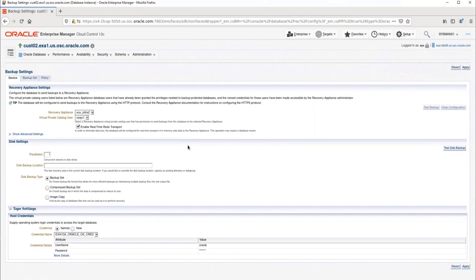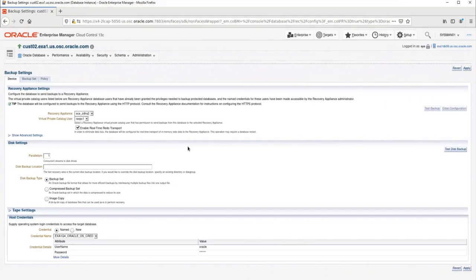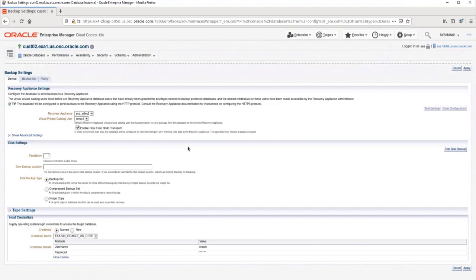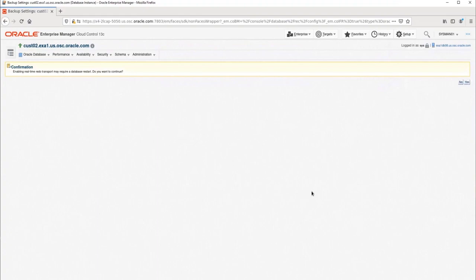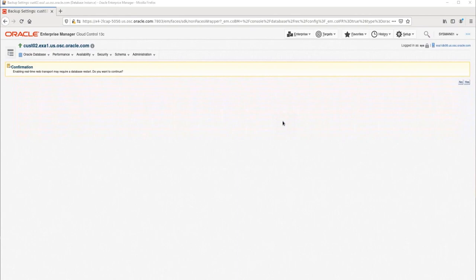The RA is considered an SBT or tape device, even though it is physically disk storage, since there is no disk mount point from the RA to the database server. We must set the host credential to the operating system database owner. If you do not already have a stored credential created in Enterprise Manager, you can create a new one here.